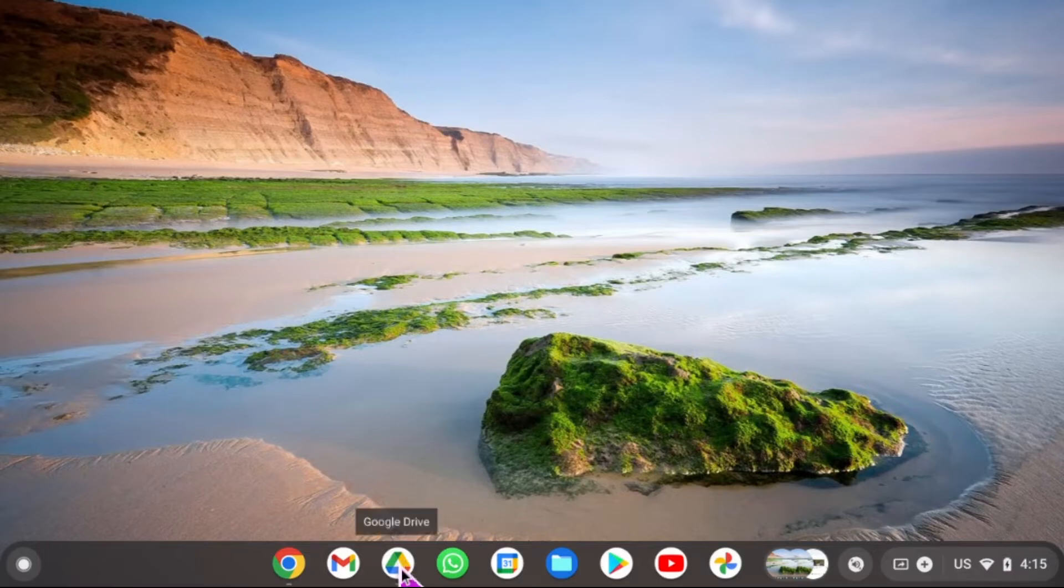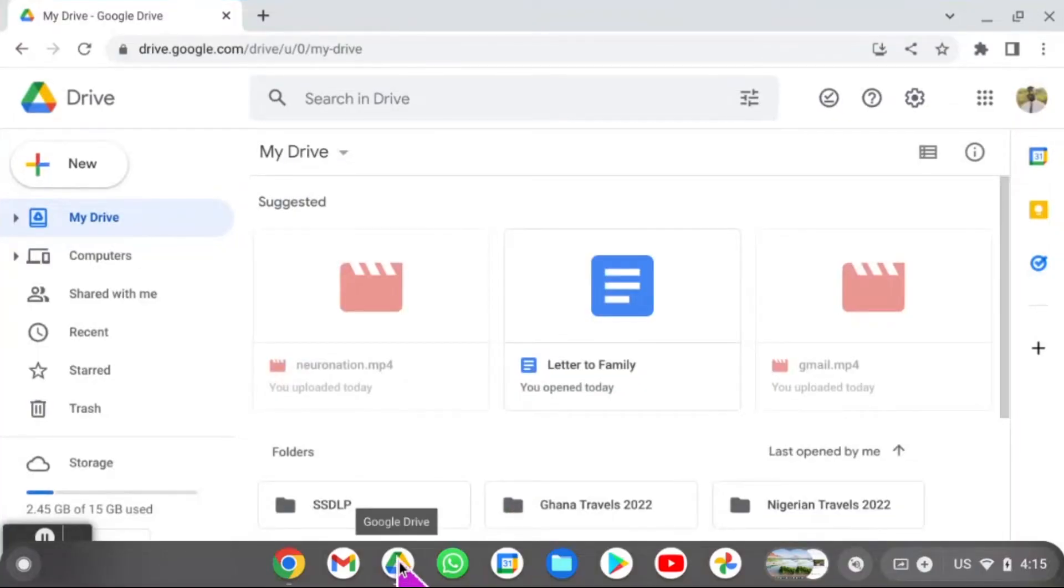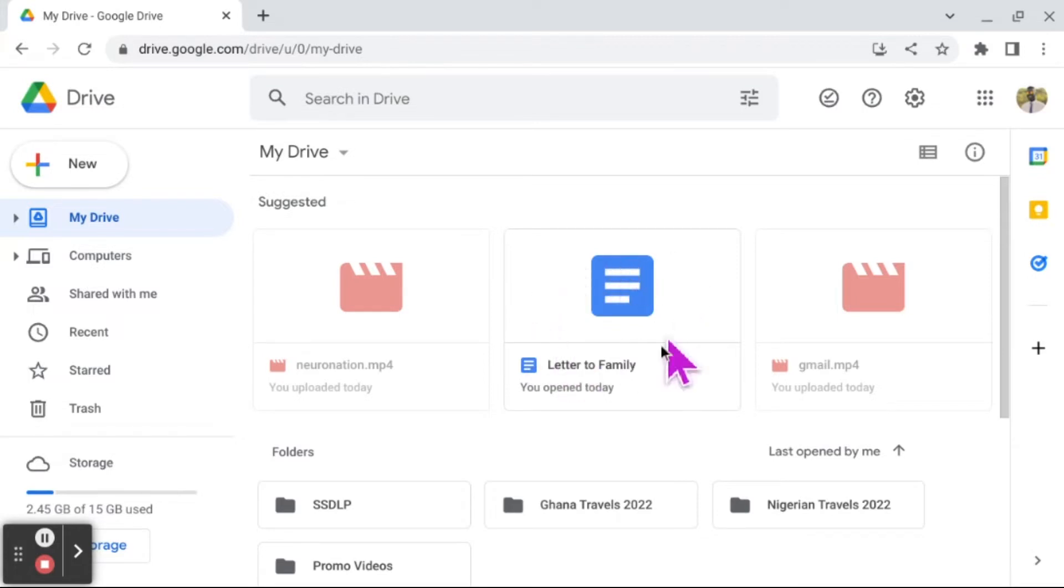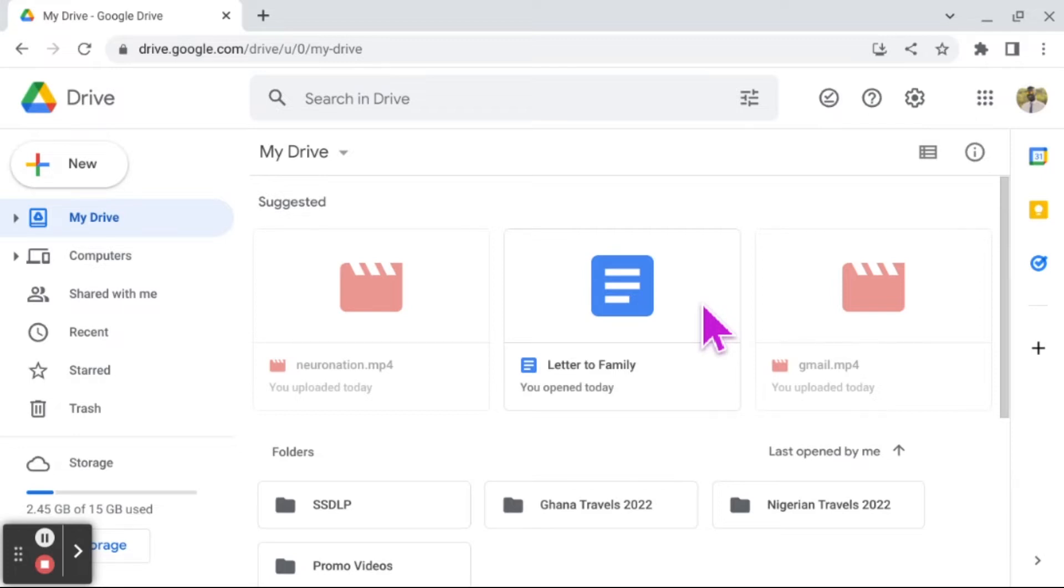First of all, we're going to click on our Drive and look to find the letter that we created. You see this in blue—it indicates that it is a document. This means the file extension name is .docx. If you were to download this and send it in an email, a couple of different things could happen.